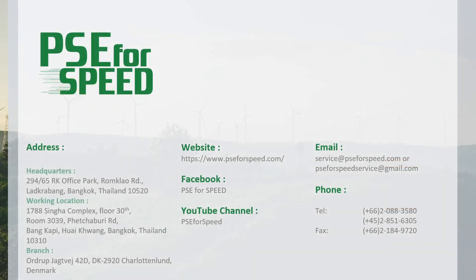This concludes the short presentation of features of the Properties on Demand software. Thank you for your time and attention. For those interested in a subscription, please contact us by email, shown on this slide.